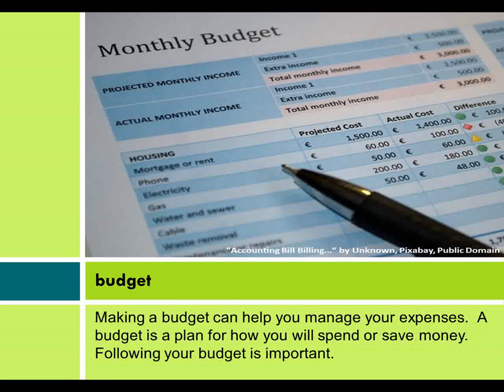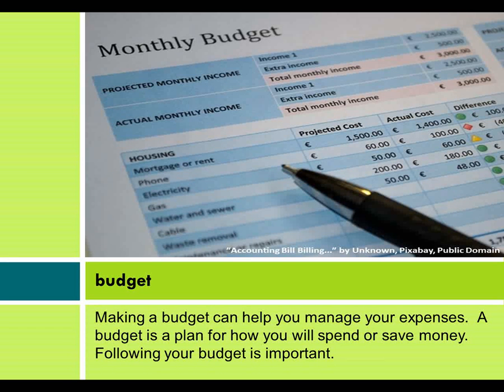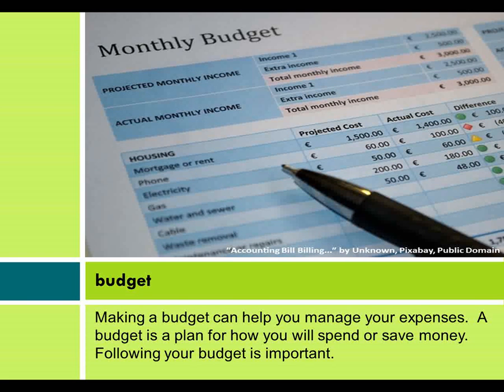Budget. Making a budget can help you manage your expenses. A budget is a plan for how you will spend or save money. Following your budget is important.